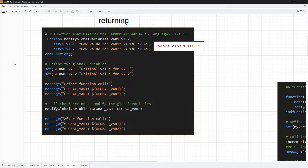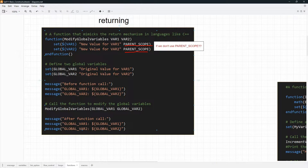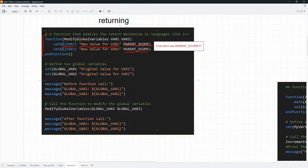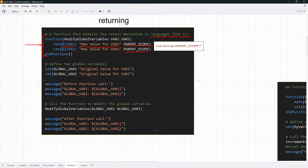It is even possible to have variables of the same name that don't affect each other — this is something you need to know. If you want to affect variables in the global scope from inside a function, there is a special setting you can pass to the set command: PARENT_SCOPE. This is basically imitating the return mechanism in languages like C and C++, where we write results of computations into a variable accessible in the global scope.